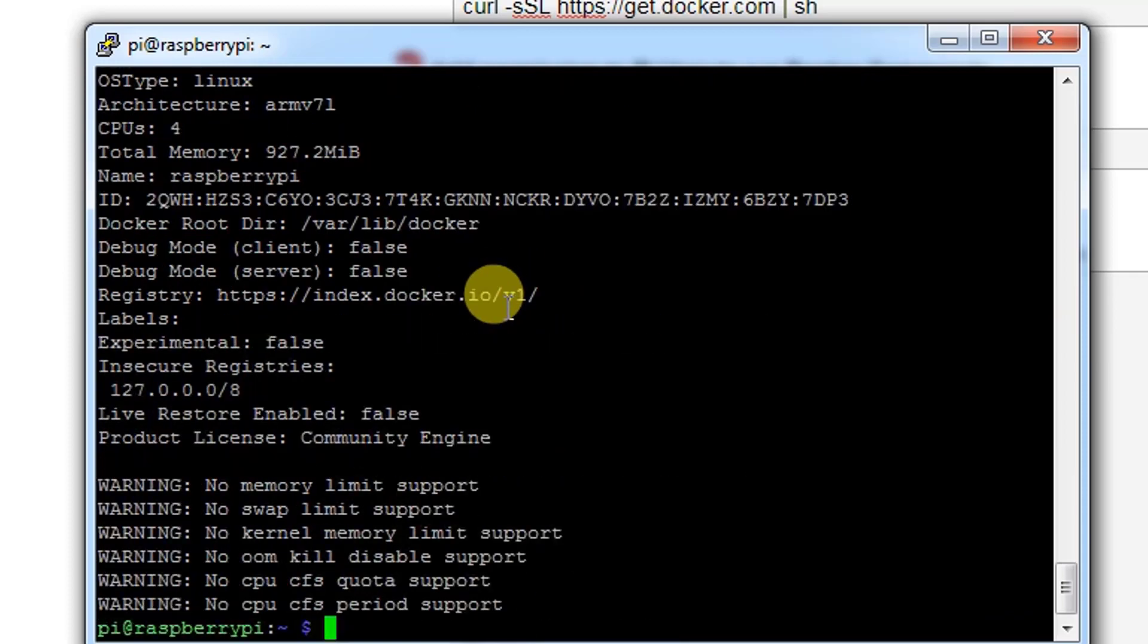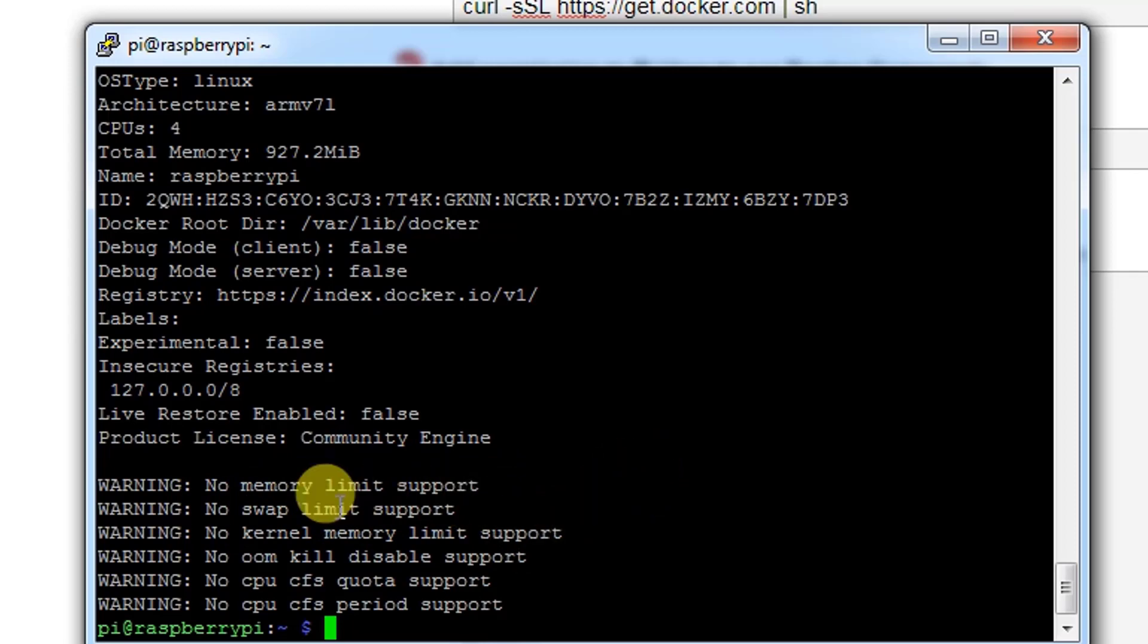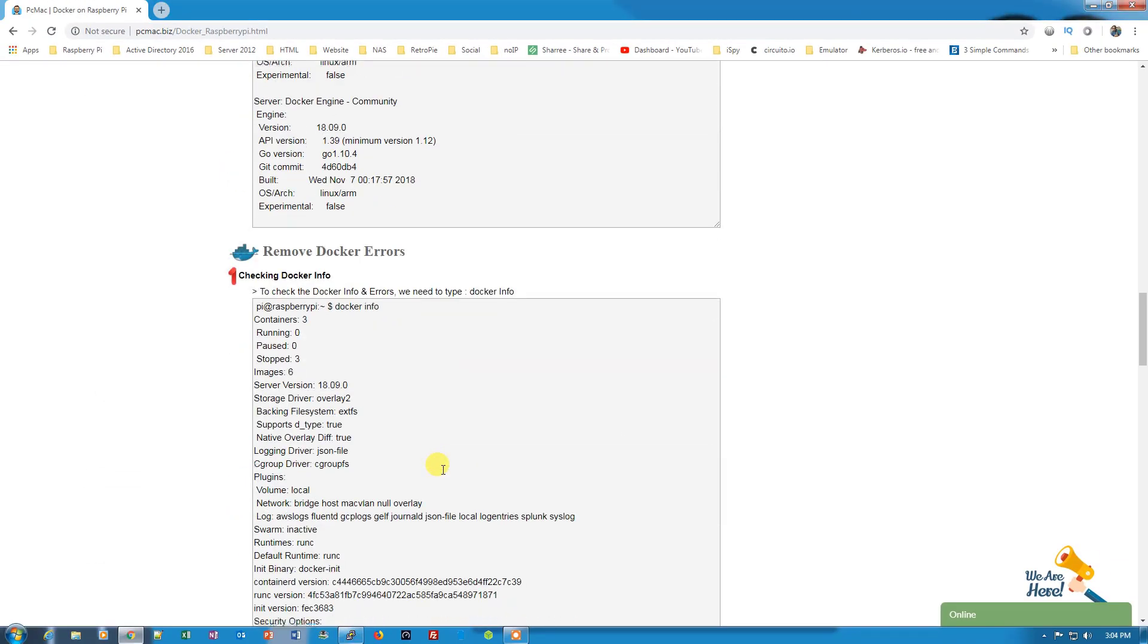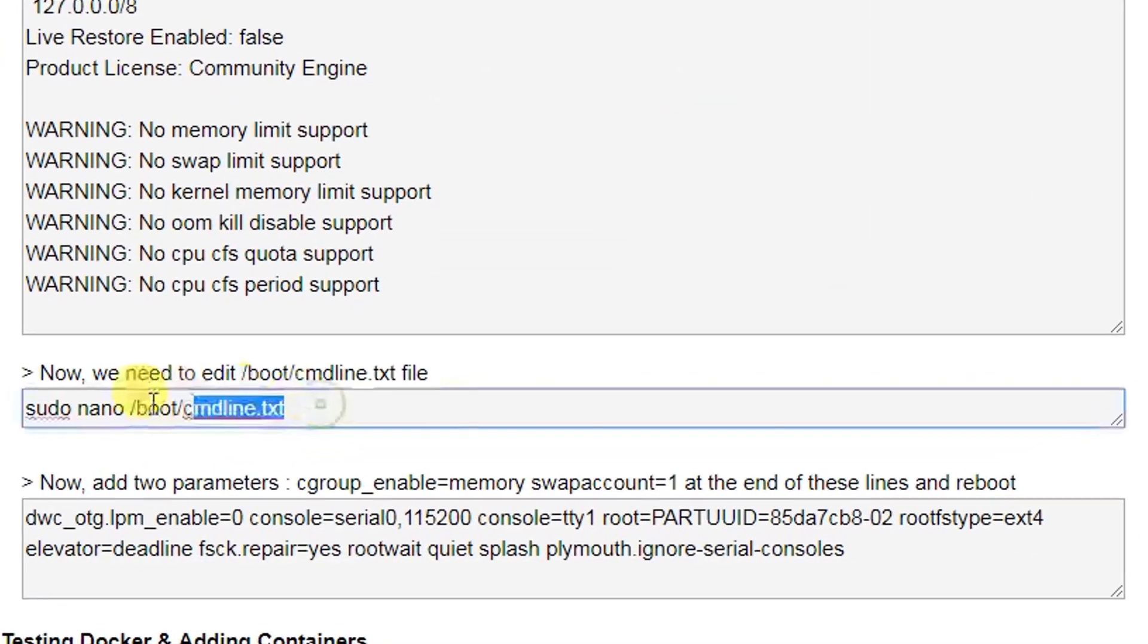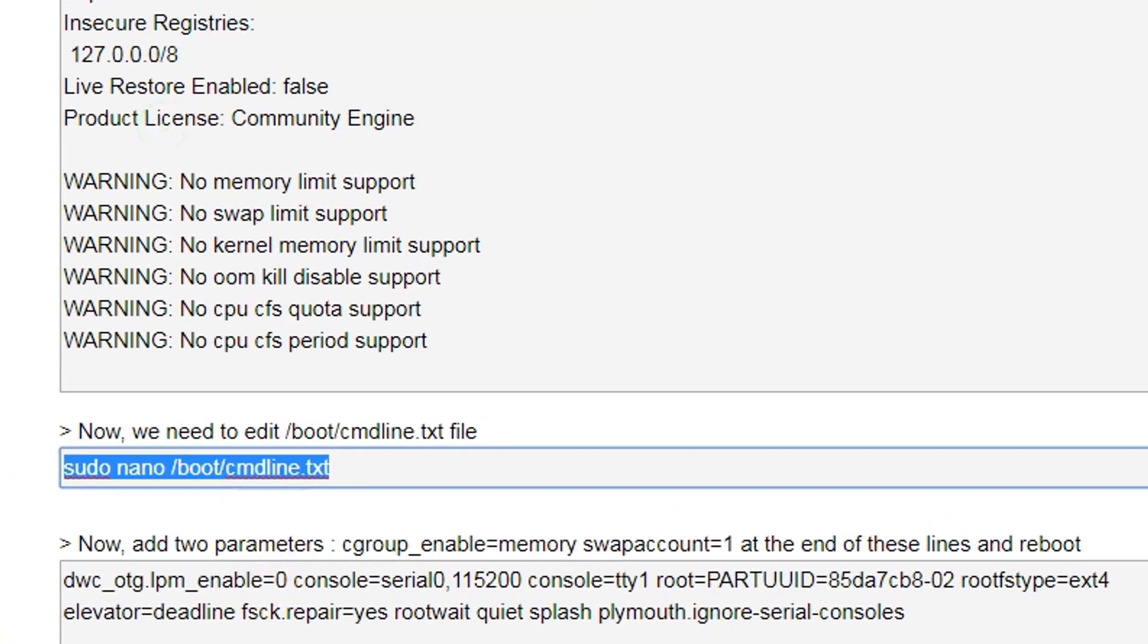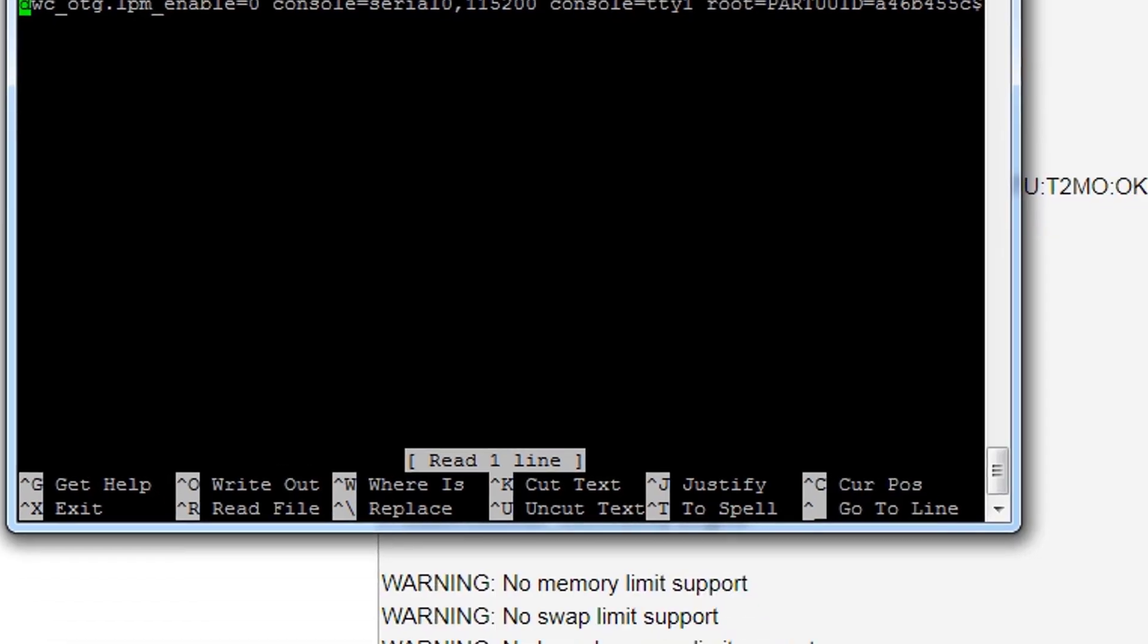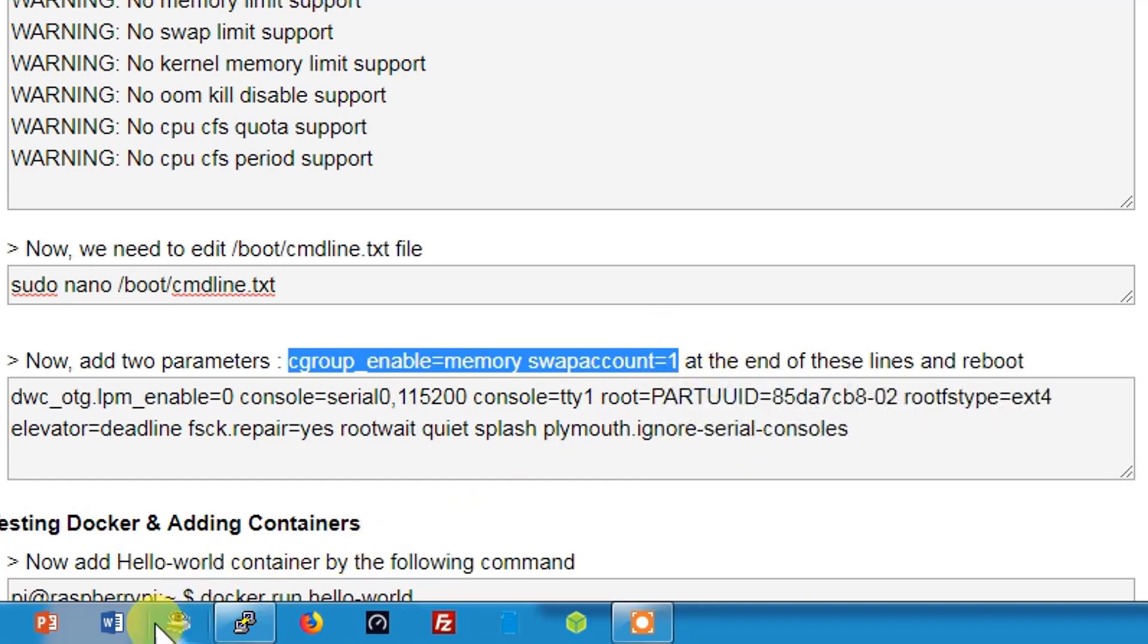Now we have some warnings here like no memory limit support, no swap limit support. We need to remove these errors otherwise we are not able to download the images and work on them. What we need to do is make some changes to one file, that is cmdline.txt. Let me copy it and paste it here. It will open this. What we need to do is put these two parameters at the end of this file. So let's copy it.